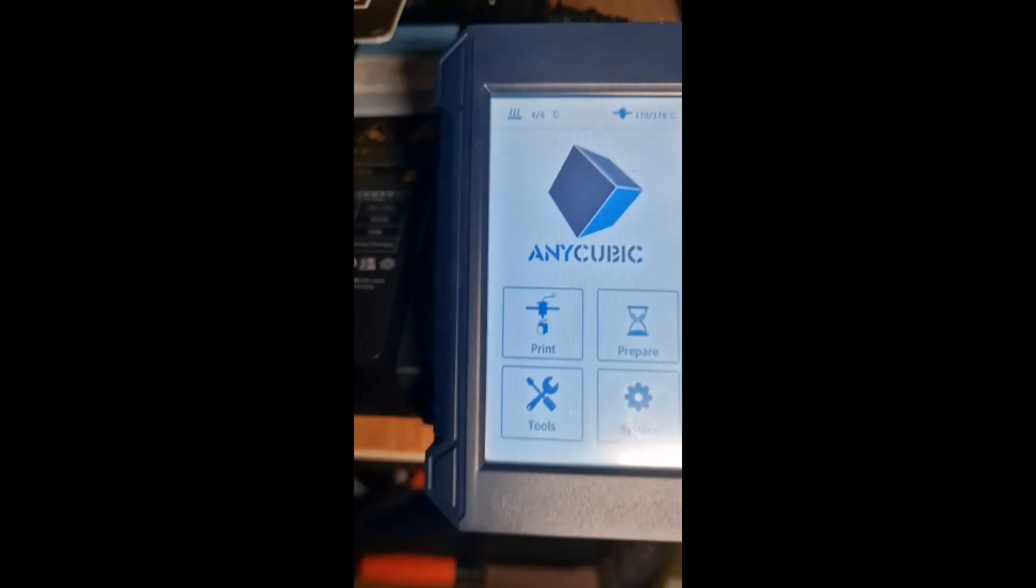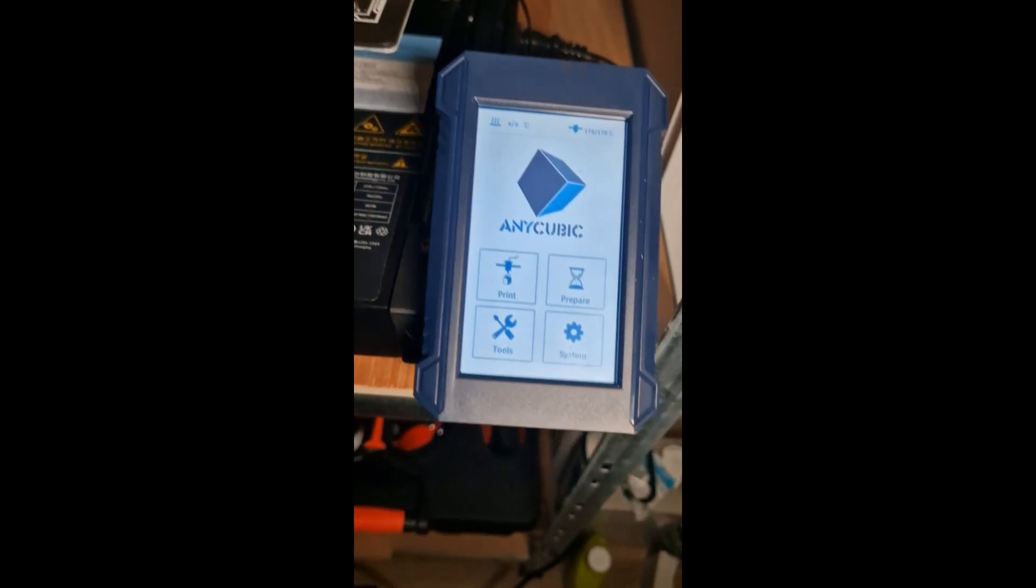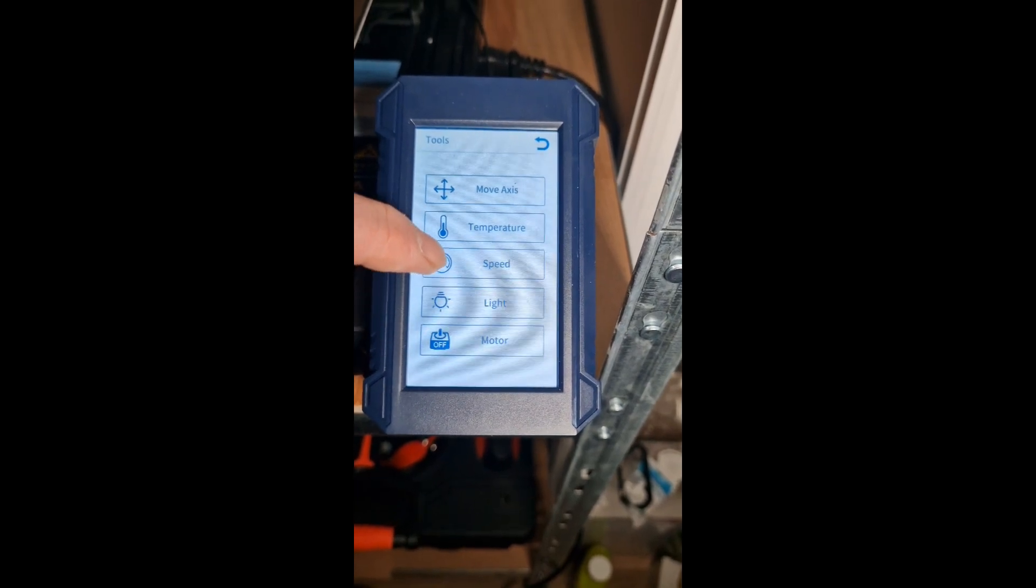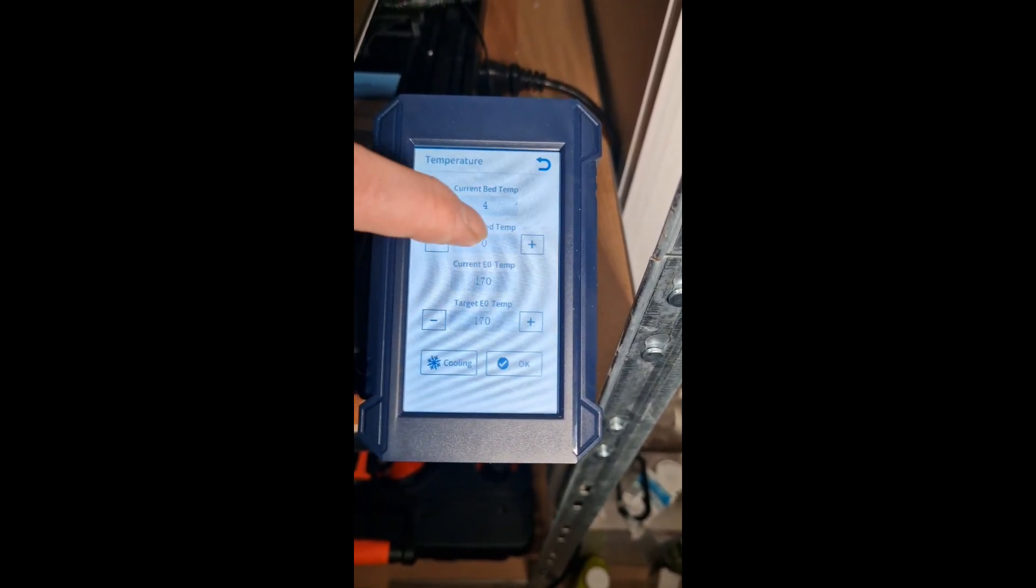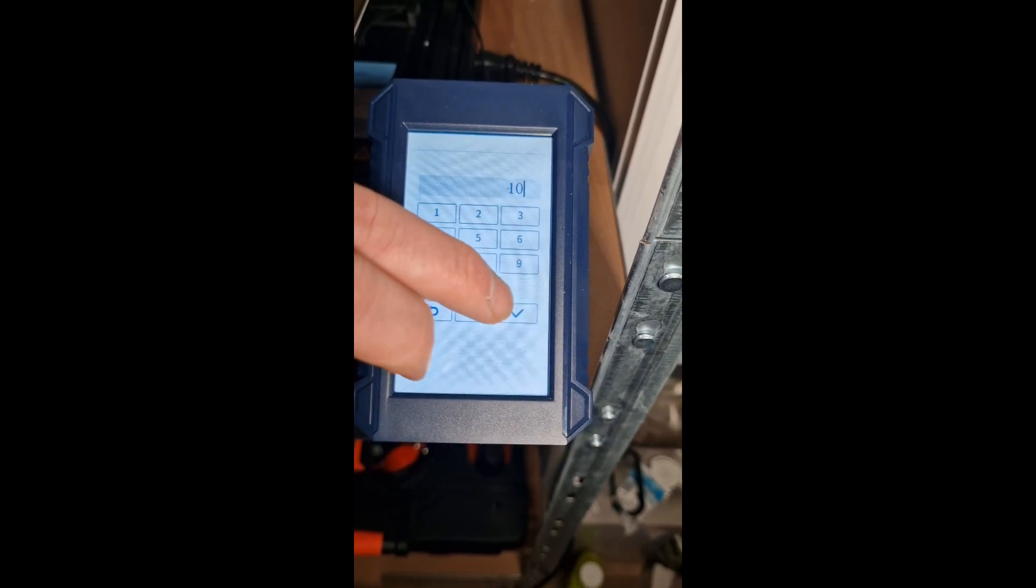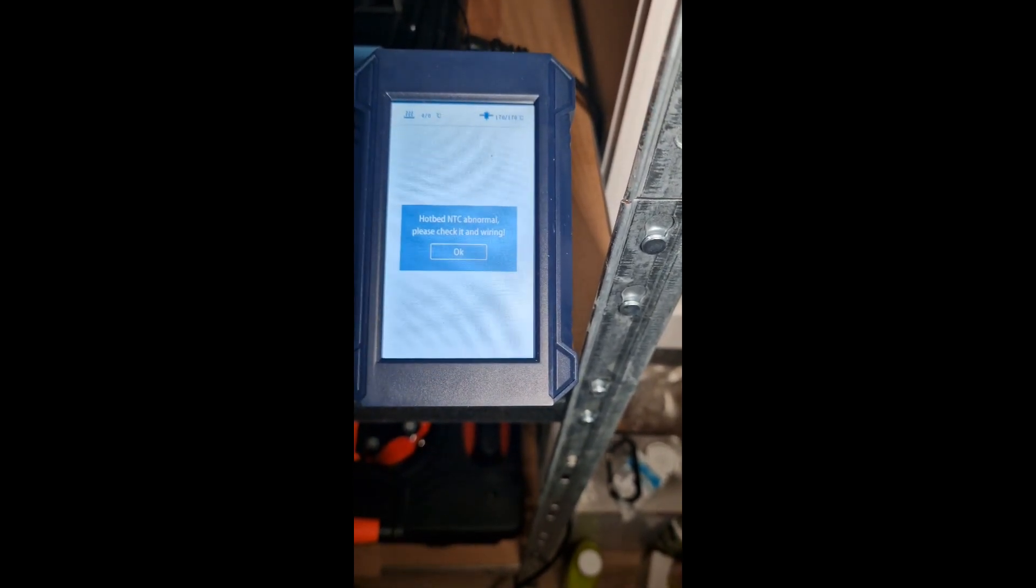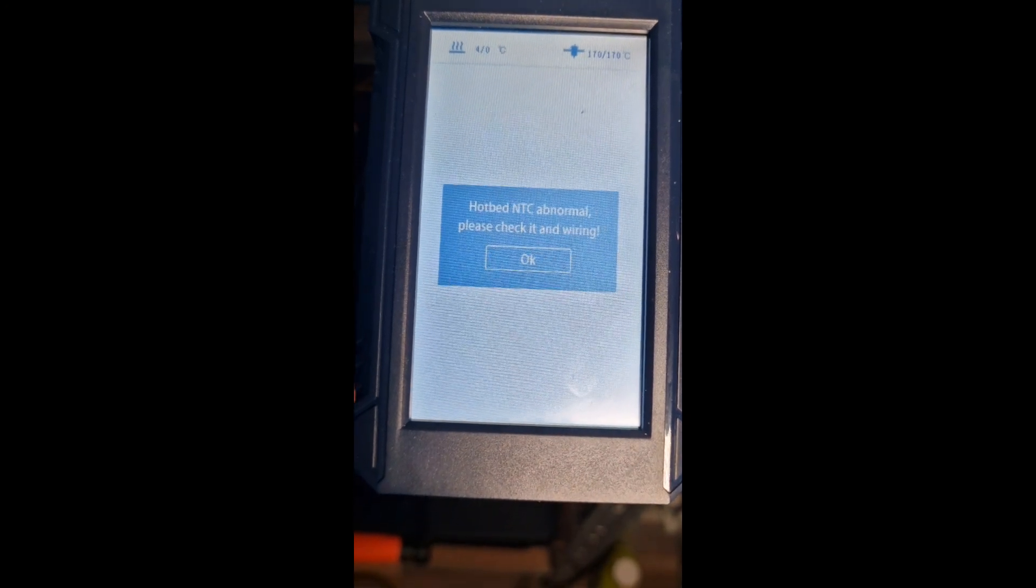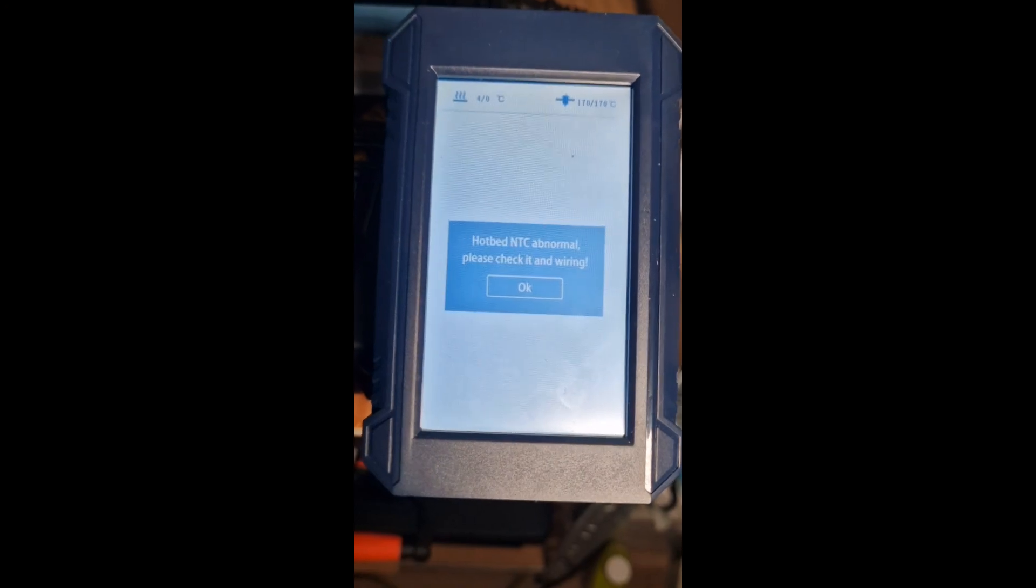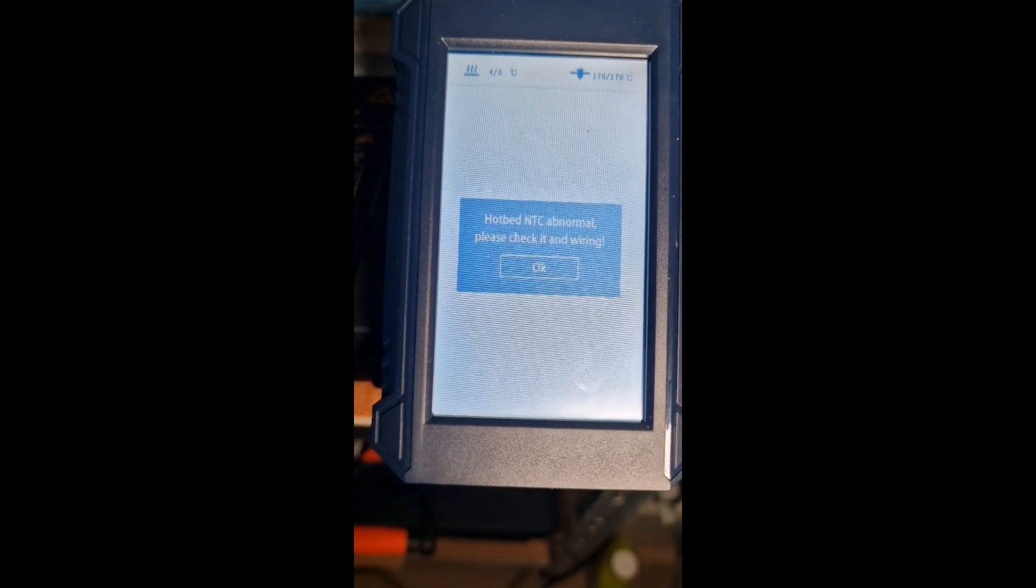Now to work out why the bed is doing the same. We know that the hotend's working now. We're just going to go to temperature, we're going to go to the bed, and let's just put it at 10 degrees and see if that kicks in. No, so we've got the error on the bed. It seems really strange that I've gone into error on both but I've managed to fix one.